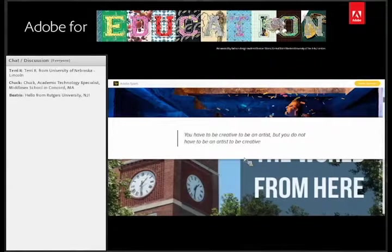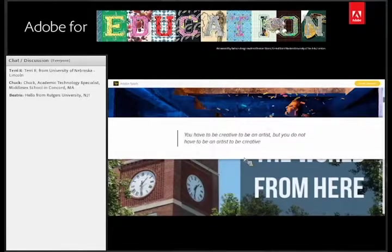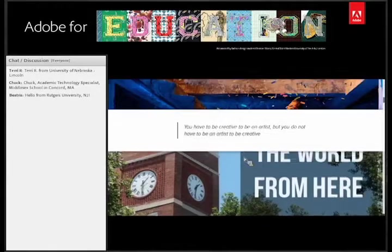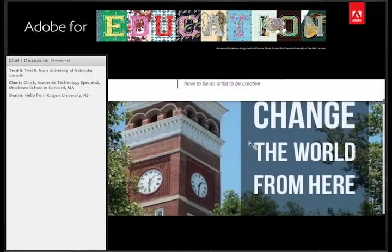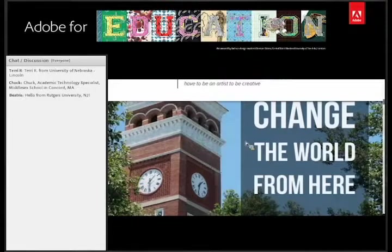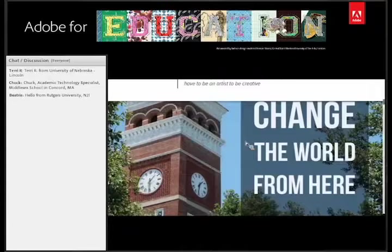Thus, I contend that while you have to be a creative to be an artist, you do not have to be an artist to be creative. Creativity, thus, is a skill that can be learned and therefore should also be taught. At the Center of Excellence at Clemson University, we believe that creativity technologies will be just as essential to the creatively mobile students of the future as traditional productivity software is today.